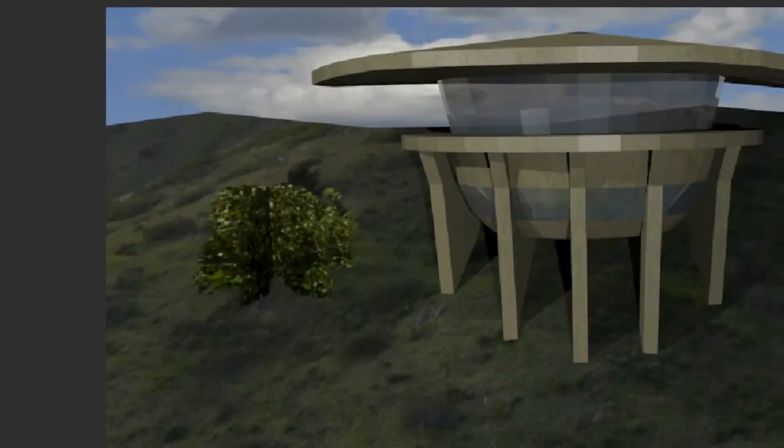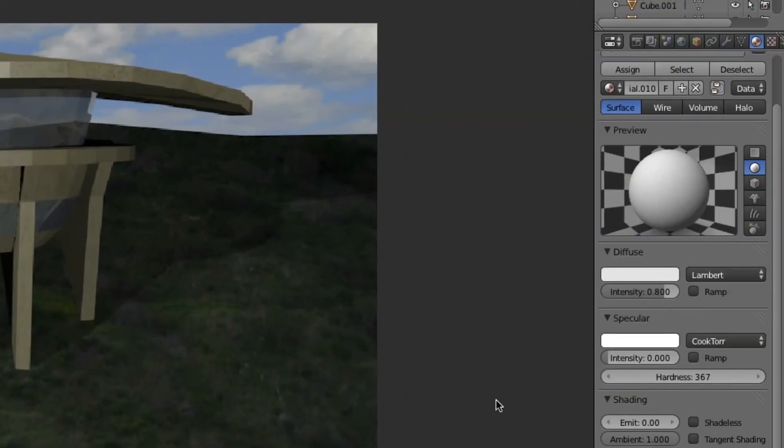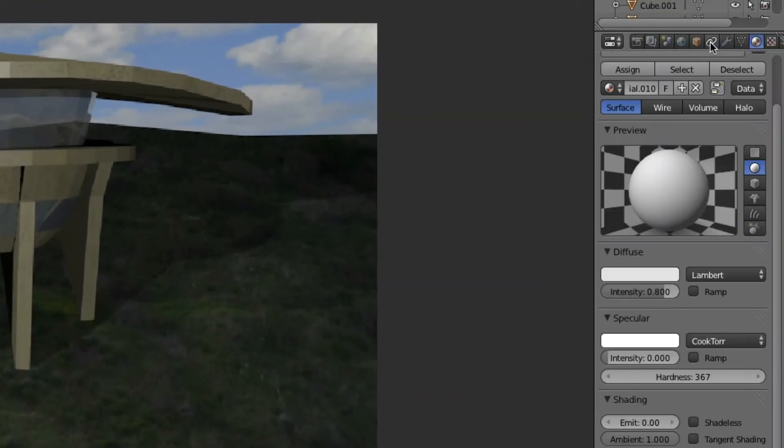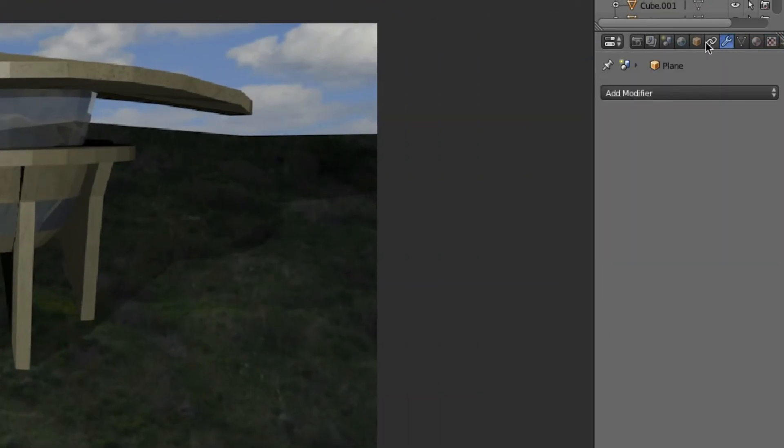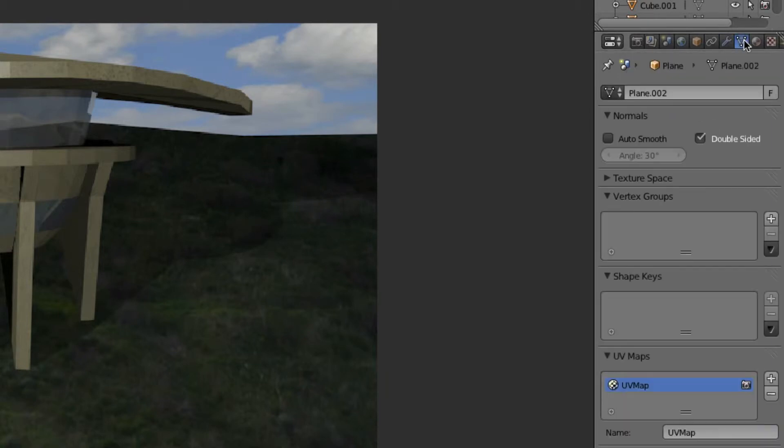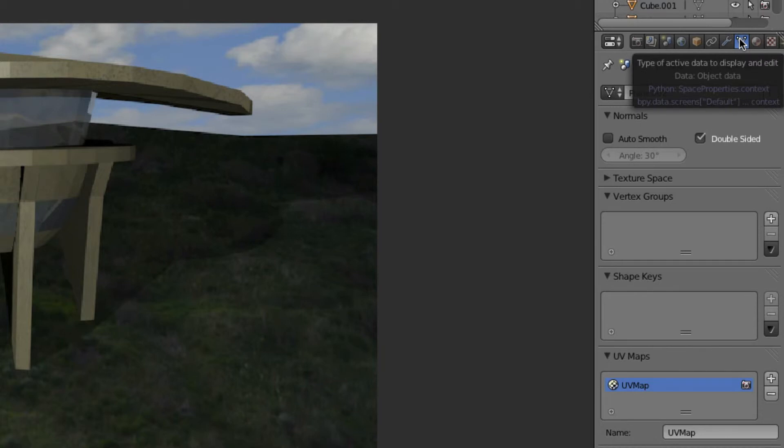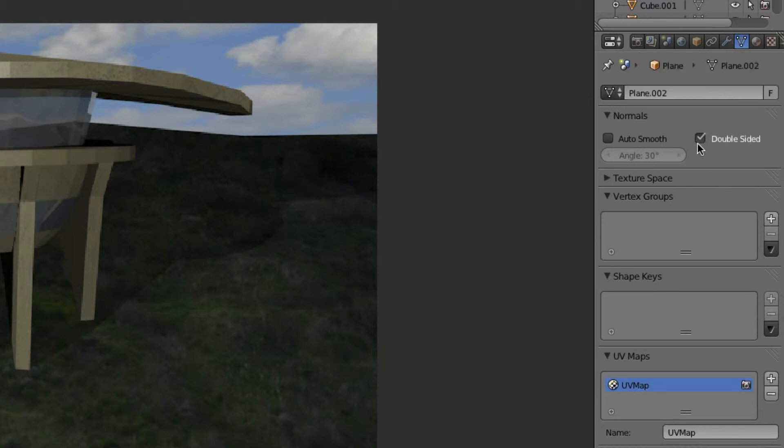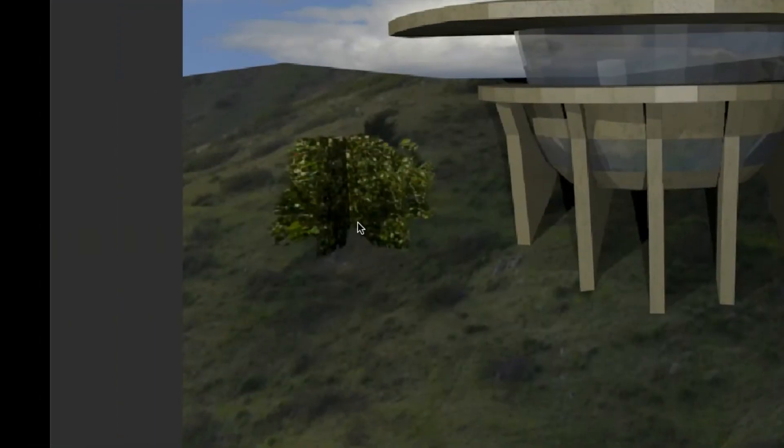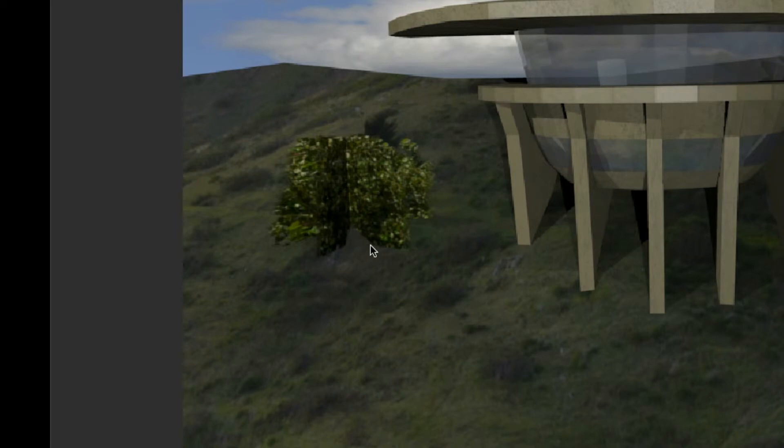In the Object Data, it is clicked on Double-Sided—that's key for this. Otherwise you're gonna have to duplicate it and flip the normals. It's just a pain, so Double-Sided really helps you out with that.